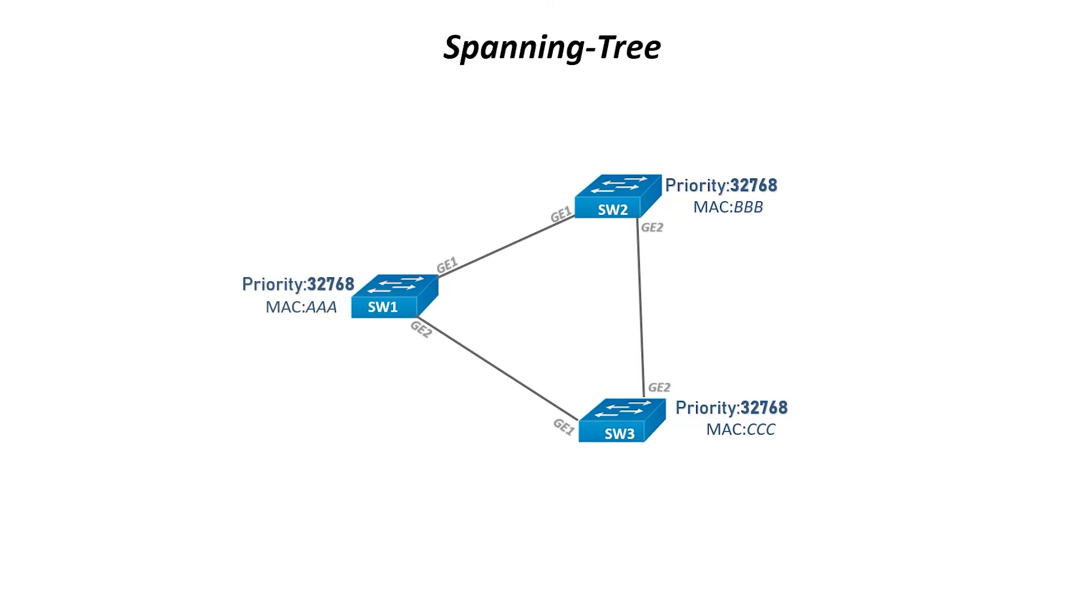As a quick reminder, 32,768 is the default priority number on all three switches. If this is the case, then the MAC address will be taken into consideration, meaning the switch with the lowest MAC address will become the root bridge. In this simple network diagram, it's AAA.